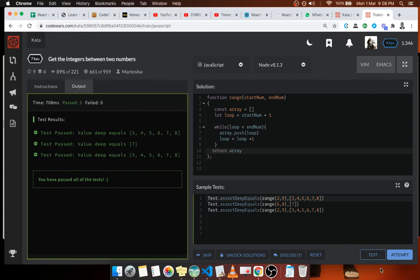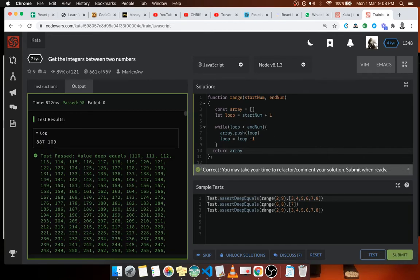I can submit the solution so that we can have a clue of what other people have done. Let's submit.